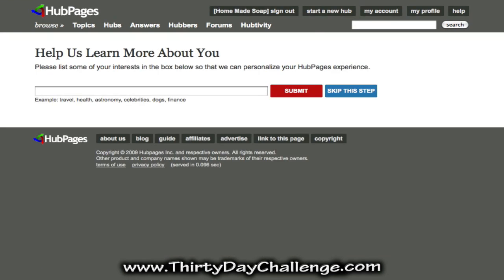My main theme keyword phrase is 'make your own soap' and that is too long to be a username on HubPages, so instead what I've done is used one of my category keyword phrases to create my username. Once you've filled this out and agreed to HubPages' terms of use, go ahead and click the create my account button. HubPages asks you to tell them a little bit about your interests. There is a skip this step button, but I prefer to fill it in so that we can create a profile on HubPages that is relevant to our niche and cohesive.